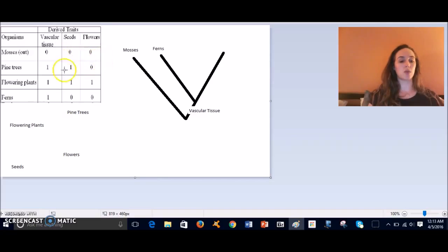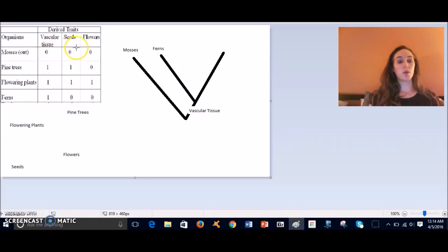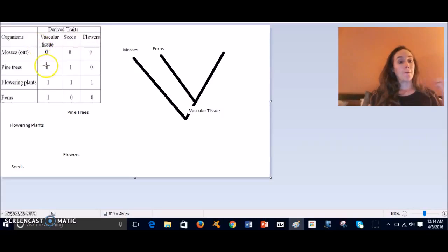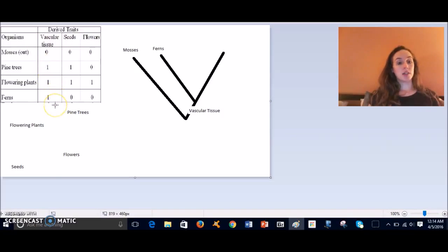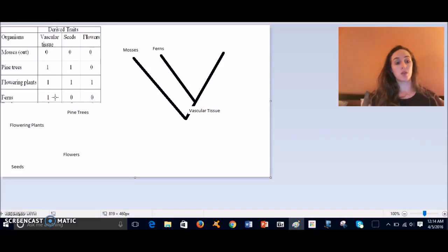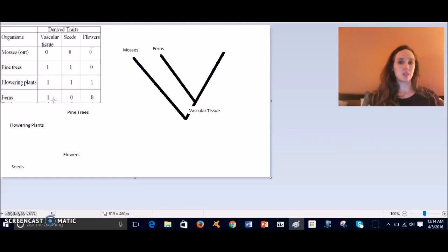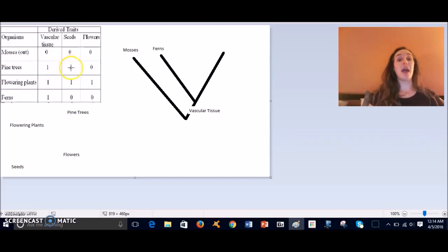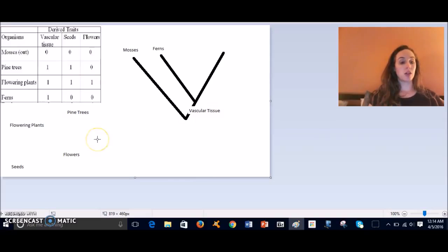So to figure out which trait was derived next—seeds or flowers—we look to see what is an additional thing, what's the newest trait to have evolved which is shared with the next organisms. And so you can see that pine trees have vascular tissue and seeds but no flowers, so it looks like seeds—that was the next trait that was derived.